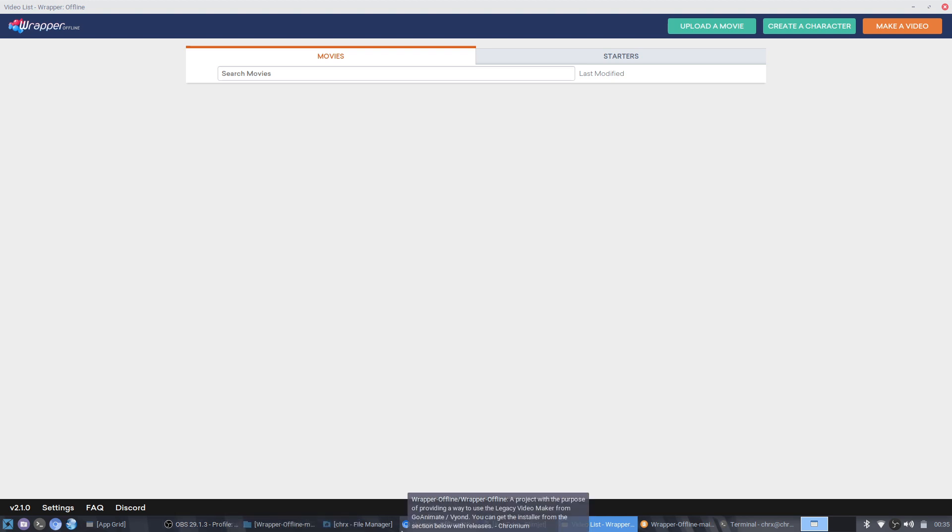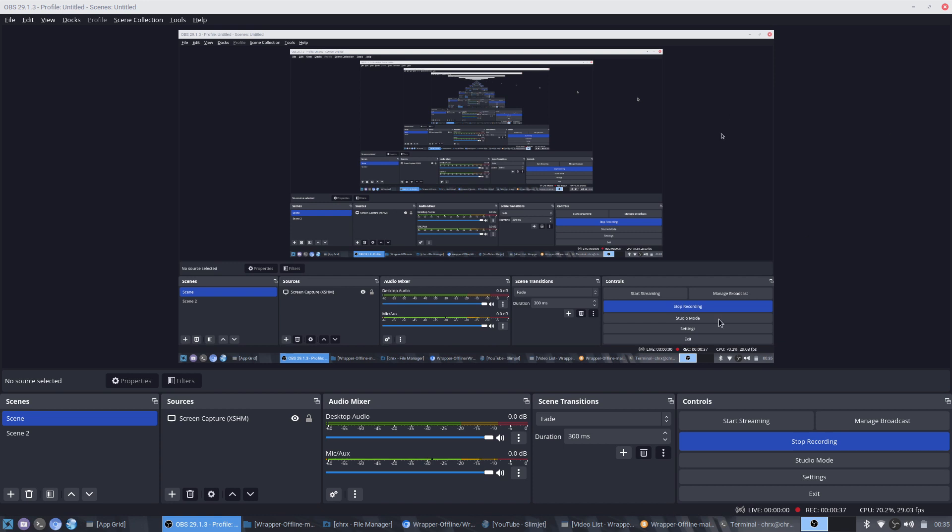This guy named TheExpressStudios was commenting on one of my exporter videos saying that the exporter was an org game. I will be teaching you why you can actually export your video on Wrapper Offline, and it works for you all. You need a newer version of Wrapper Offline to do this, like Wrapper Offline version 2.1.2 for example.